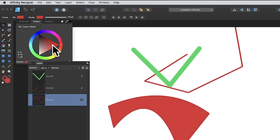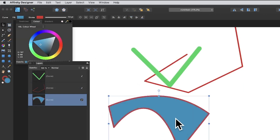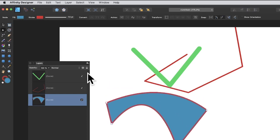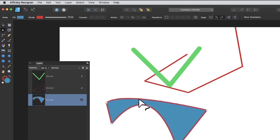Once you have a closed curve, the key benefit is that you can fill it. Go to the color options, choose red or blue or whatever you like, and you can still use the node tool to continue manipulating the path and changing its shape.